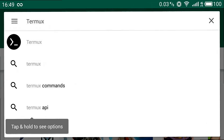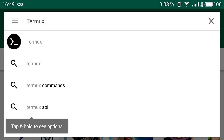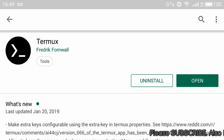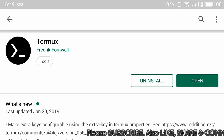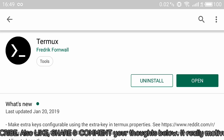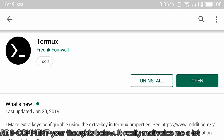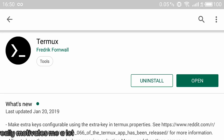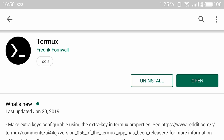The first tool is Termux, a terminal for Android which you can easily get in the Play Store. This will create a Unix or Linux environment on your Android device. With this tool you can give Linux commands and a Linux command line interface will be running on your device.